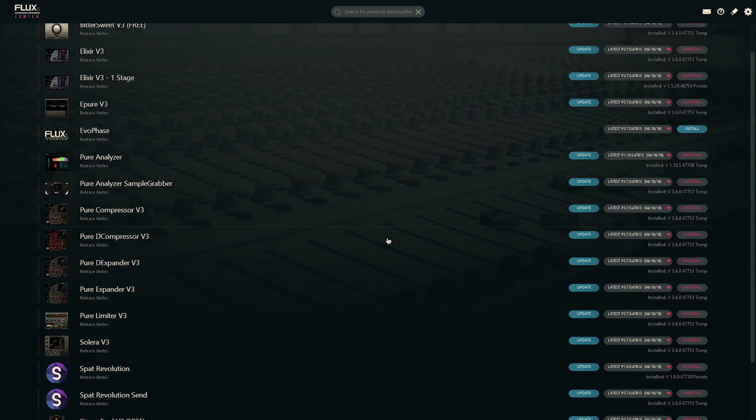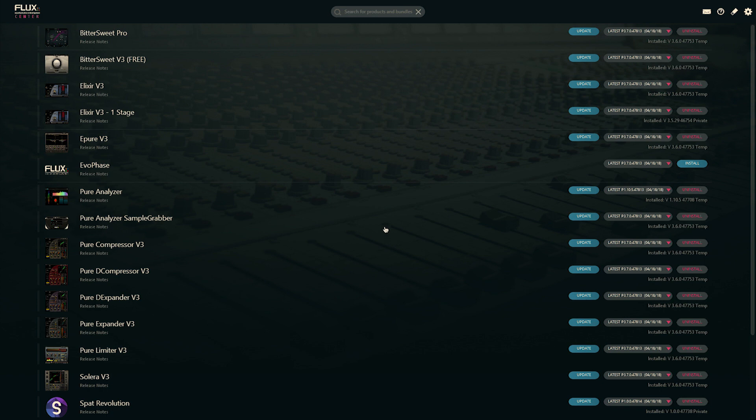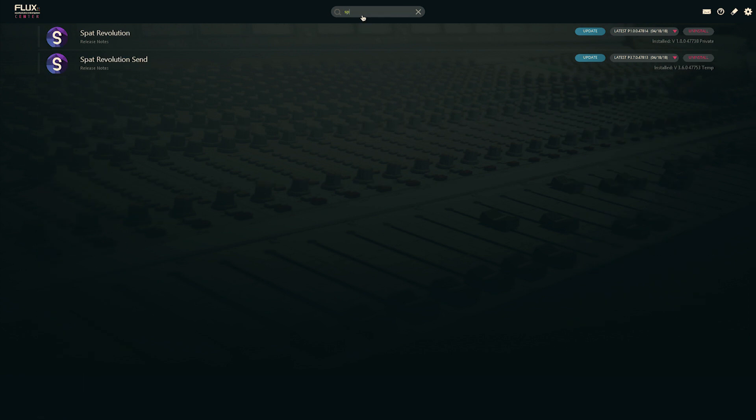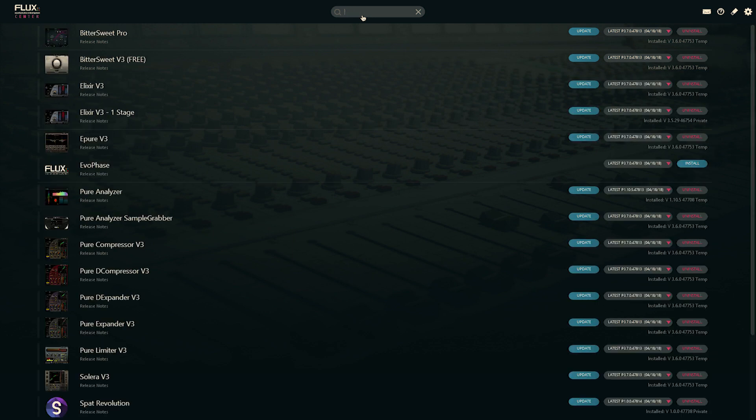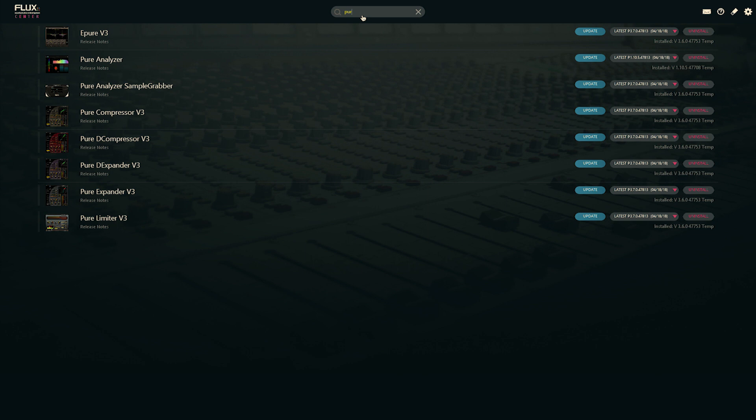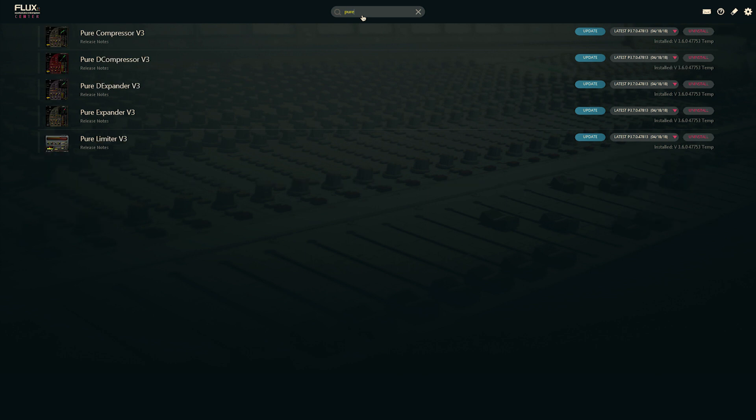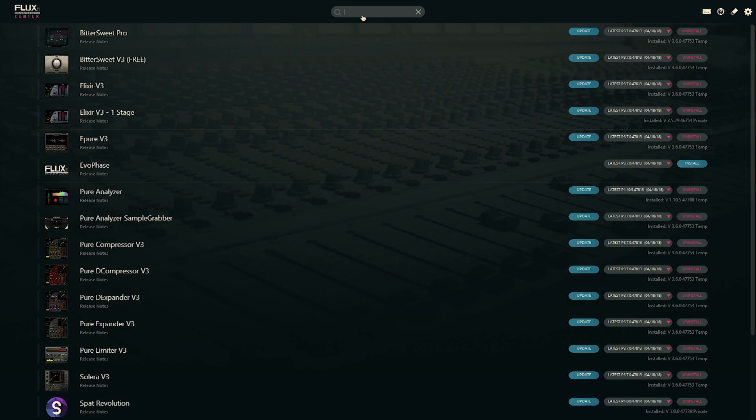You can scroll down the list, up and down, but quite easily here you can start to filter. If I'm writing SPAT, I only see plugins or applications related to SPAT. Same goes for the Pure tools, or any product and bundles. Great way to filter.